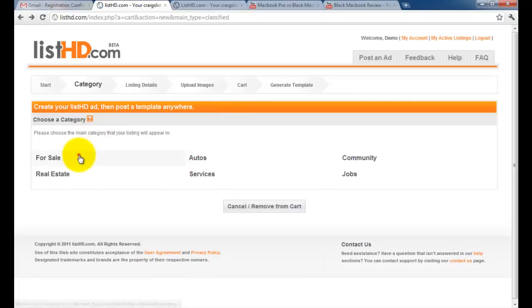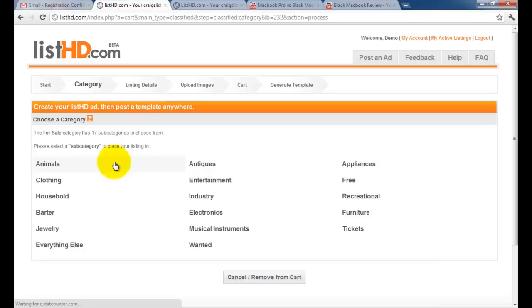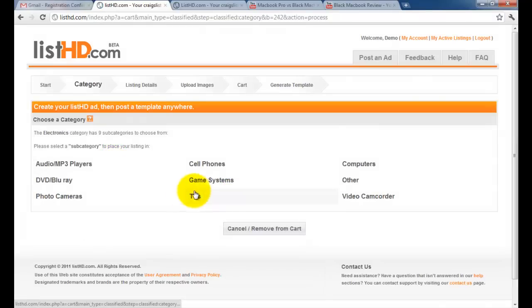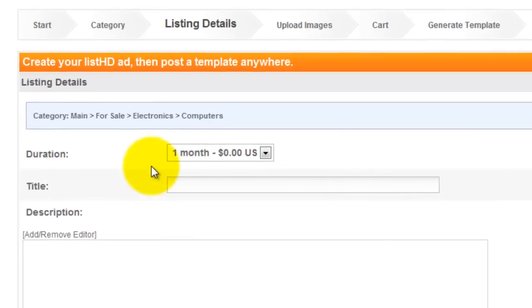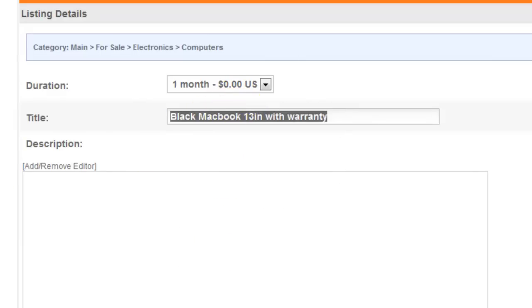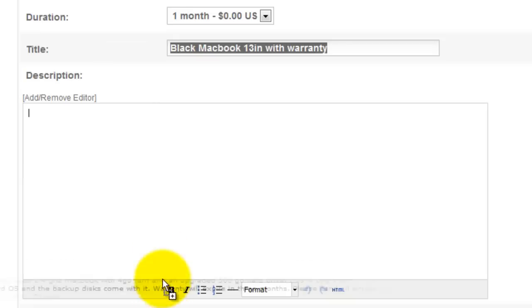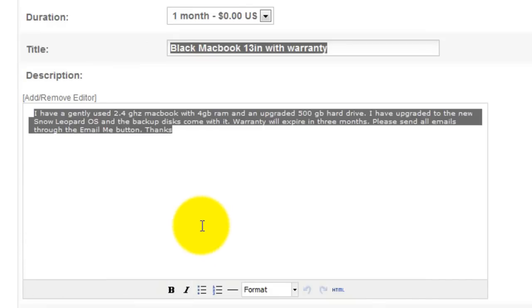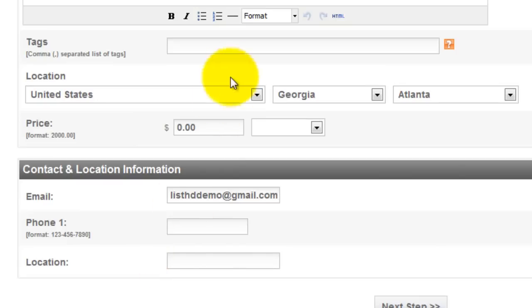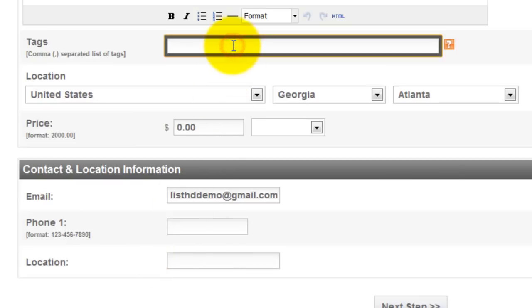First, we'll select the category. And then enter our item's details. You may enter tags if you wish.